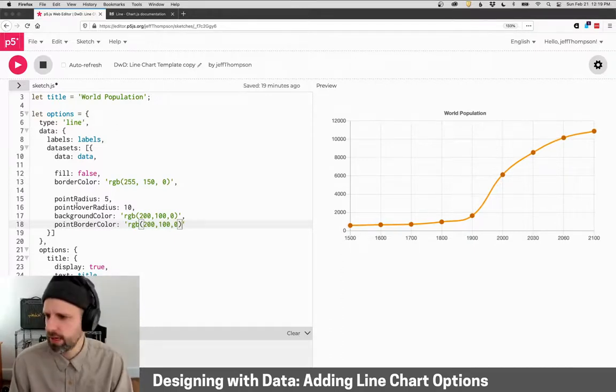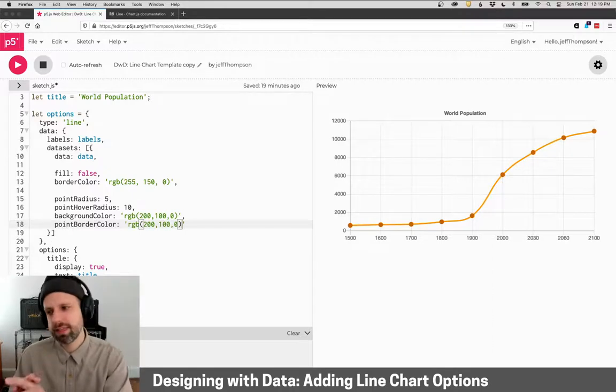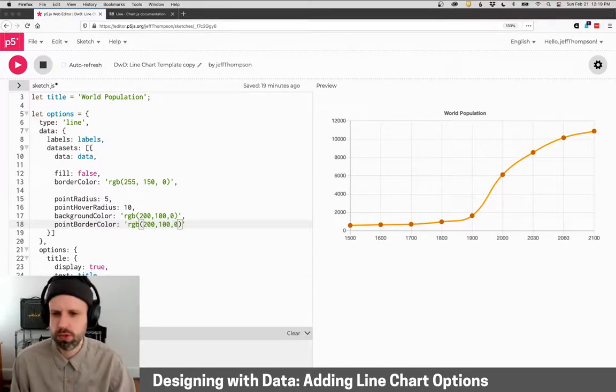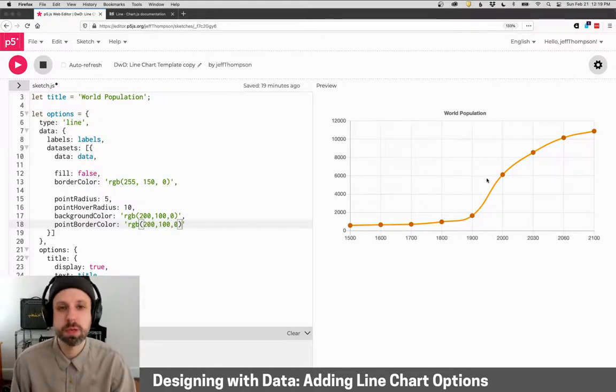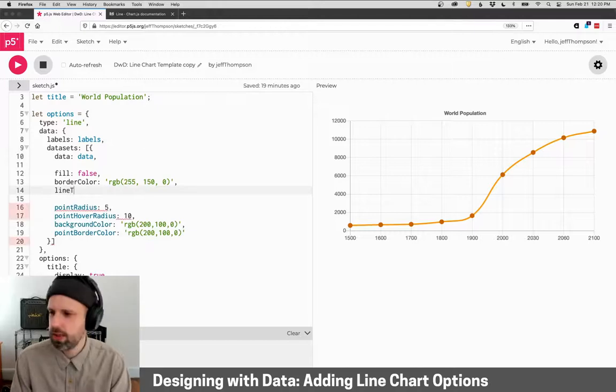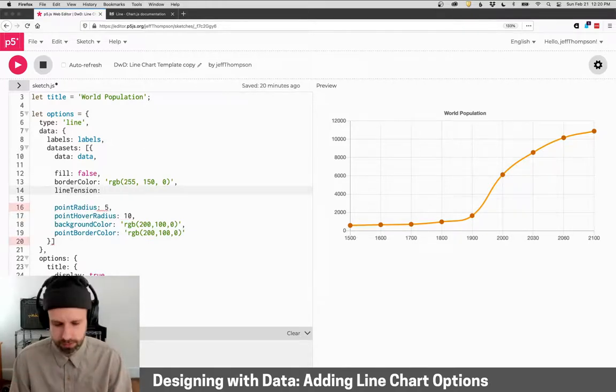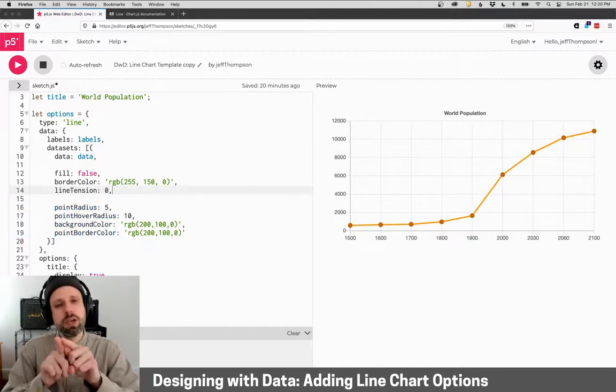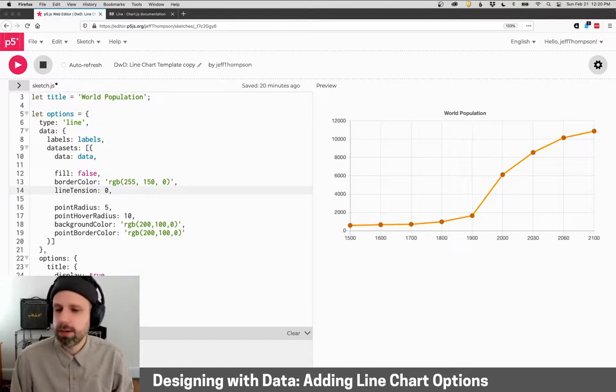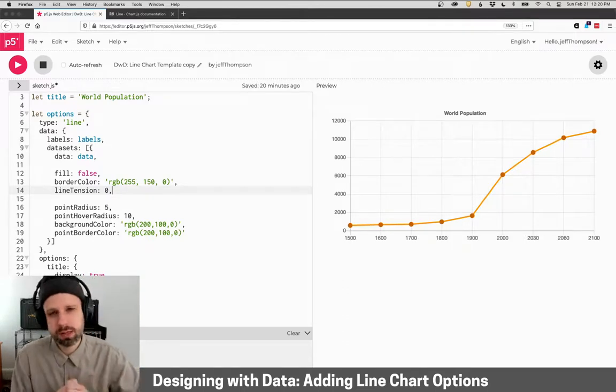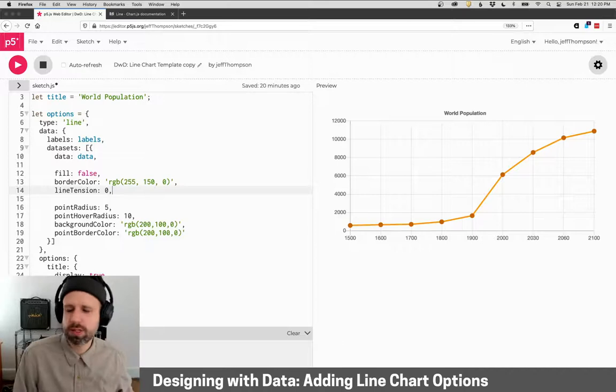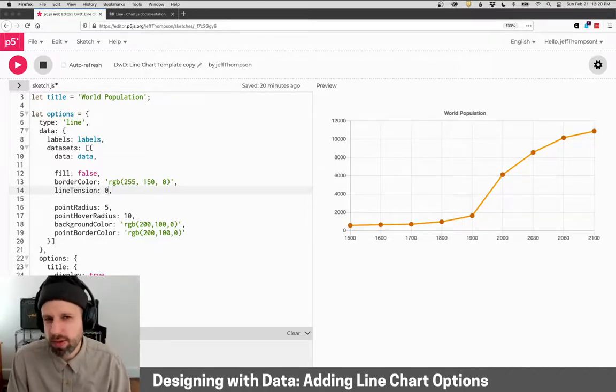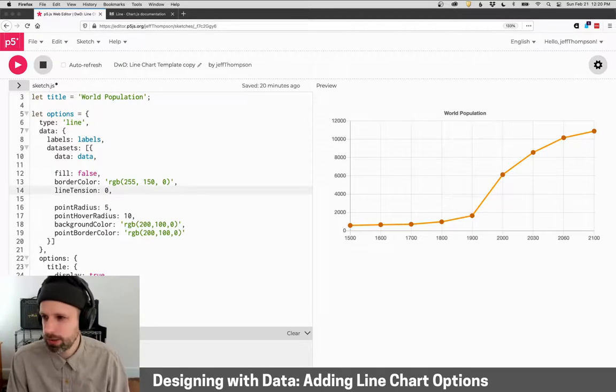But let's see. What should we change next? Oh, so we can change the way this line kind of curves and behaves. So you can see right now it forms like a nice even curve between the points, which is cool. But if you change the line tension variable, you can manipulate how this works. So if we make it zero, it's going to be perfectly straight line segments between our points. This might work really well for very dense data. So if we were plotting a whole bunch of stuff over time, that might be a better option.